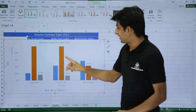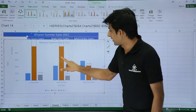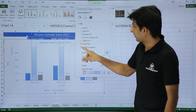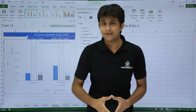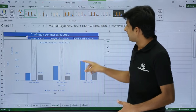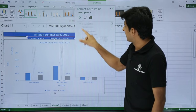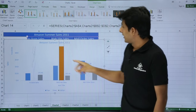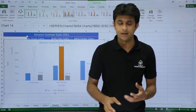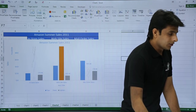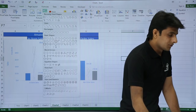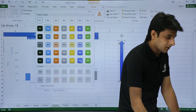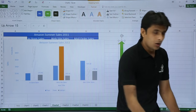To format the data series columns, double-click on a column and you get the series format options with color selection. Here's an interesting trick: go to the Insert tab, click on Shapes, and draw an arrow shape. Change the arrow's color to green. Now copy that shape with Ctrl+C.